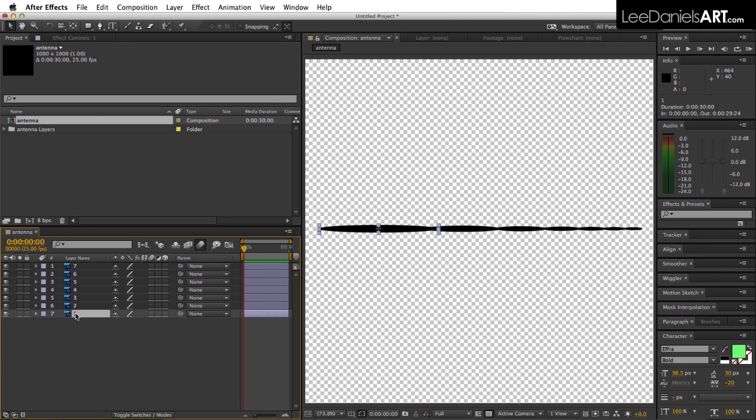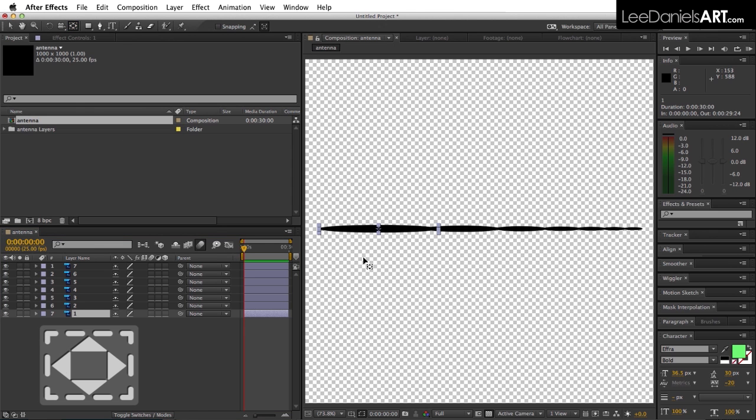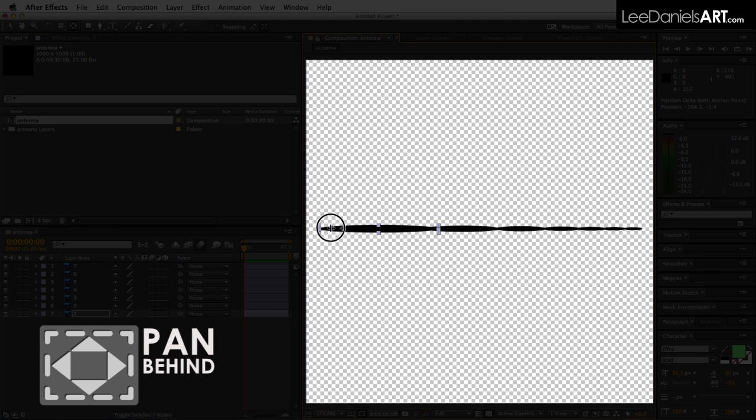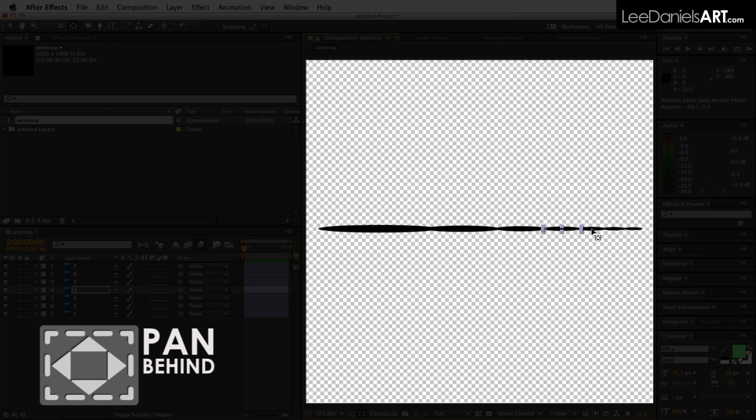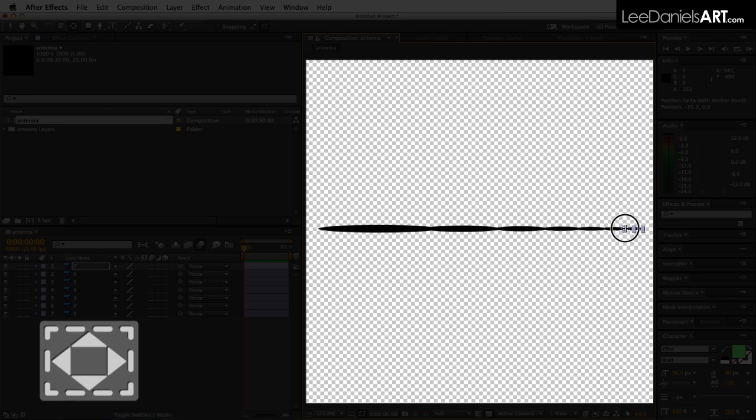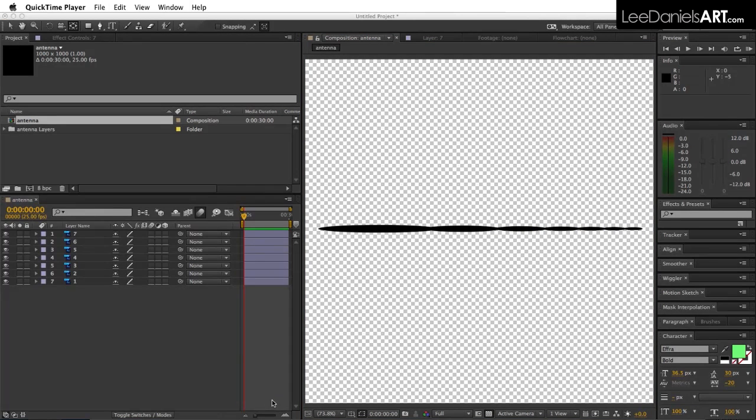Using the pan behind tool, move the anchor points to the far left side of each shape.